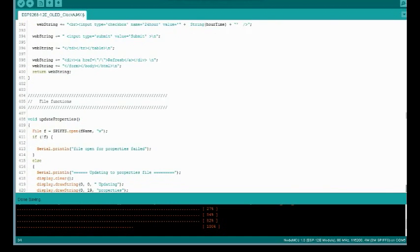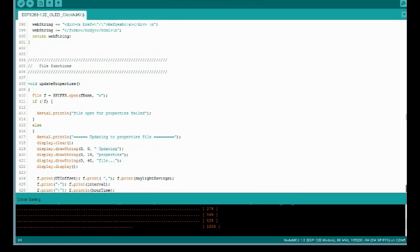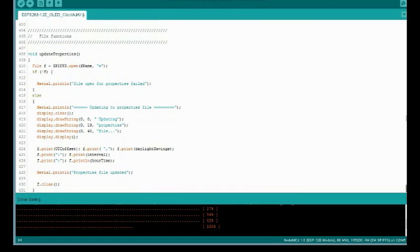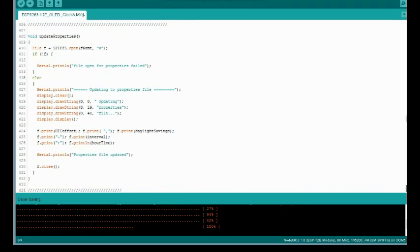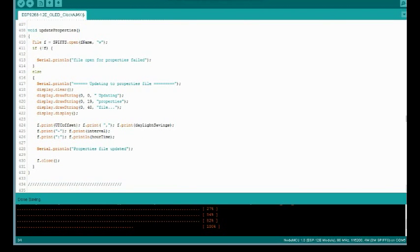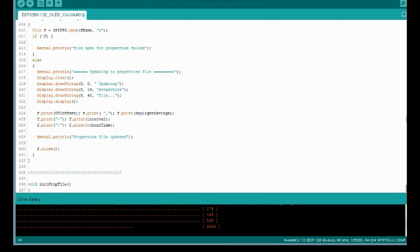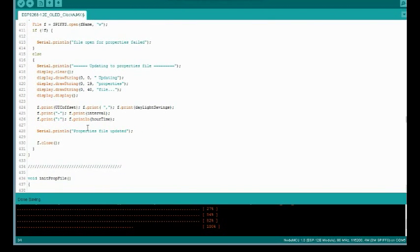So we have update properties. This is where the actual properties file gets updated. So when you click submit, it will get the variables that are currently in use and write them to the file.